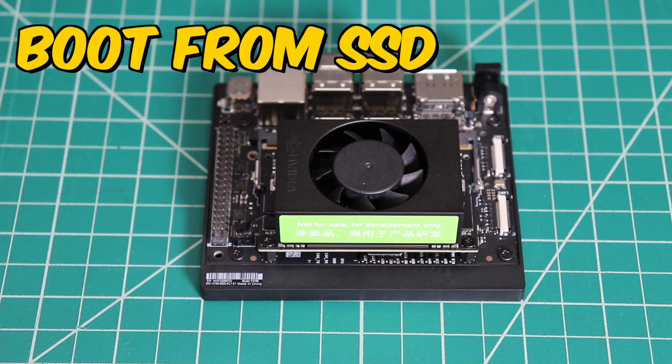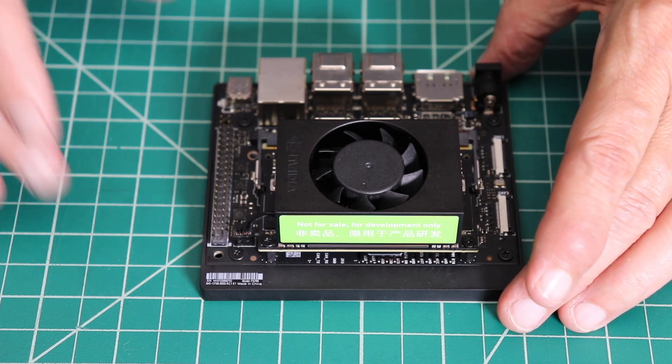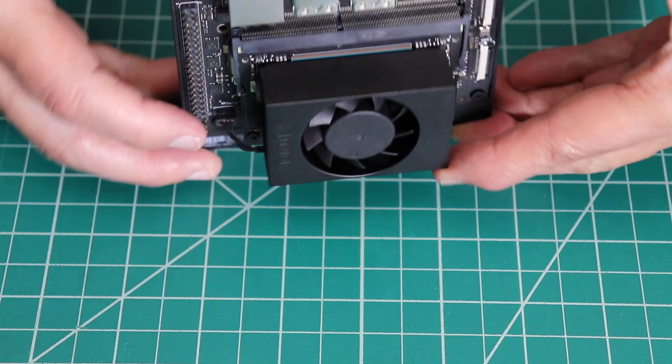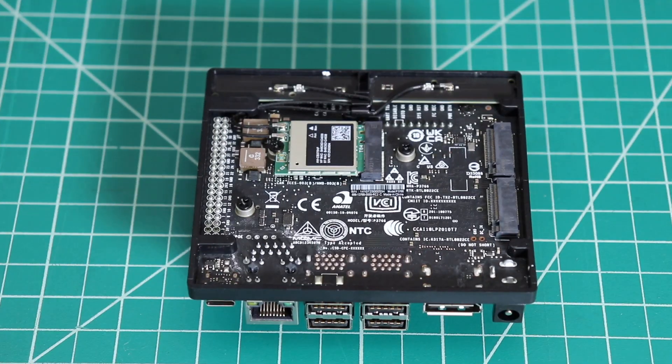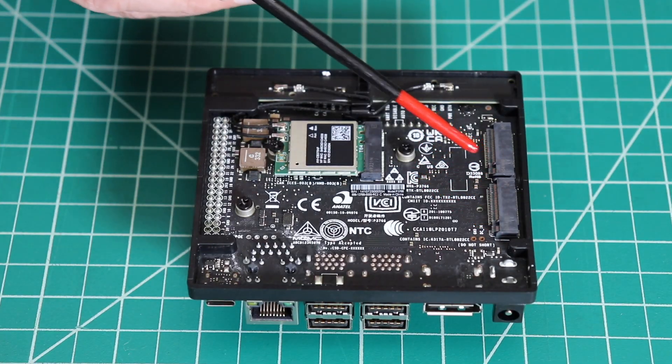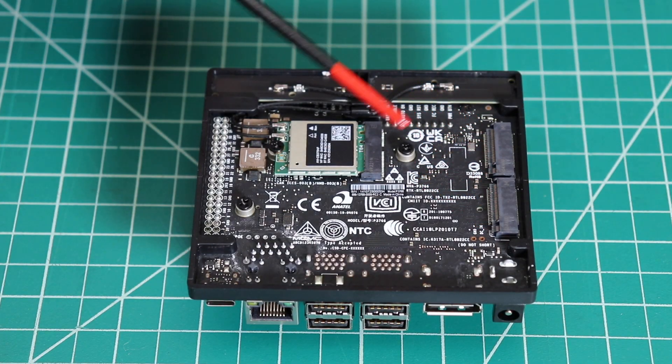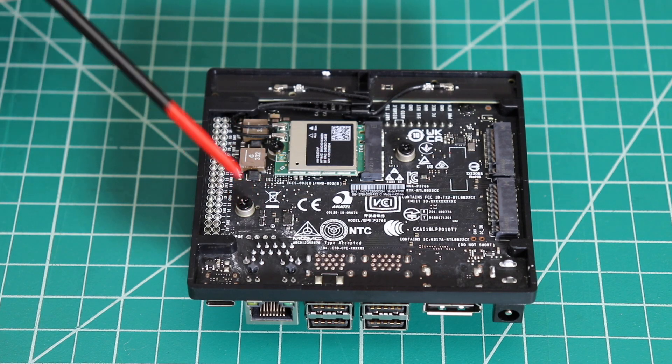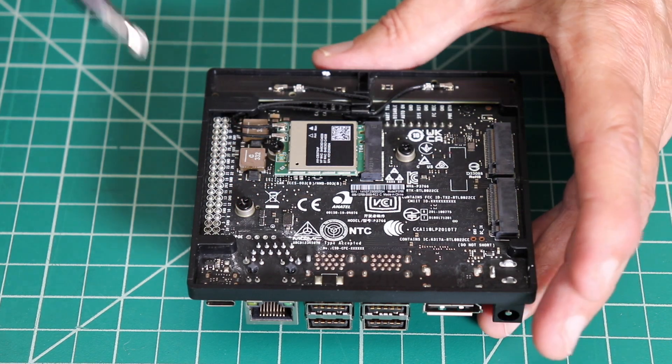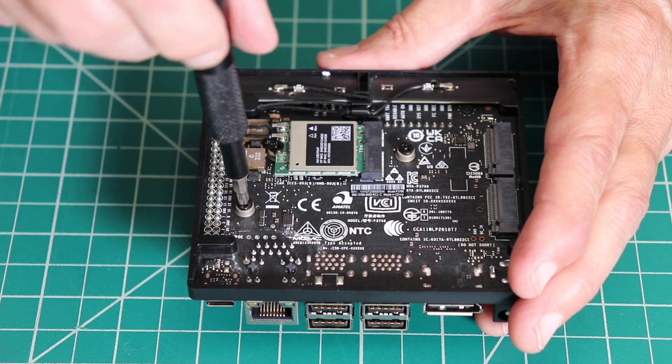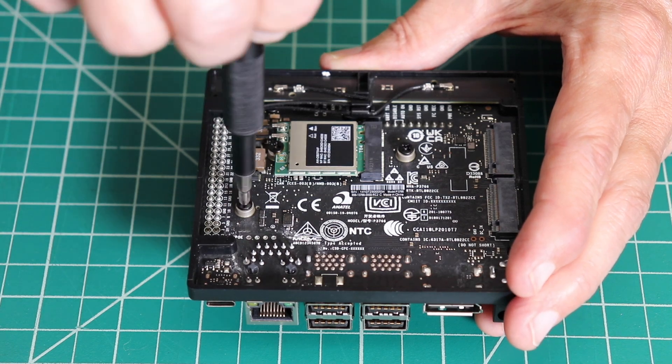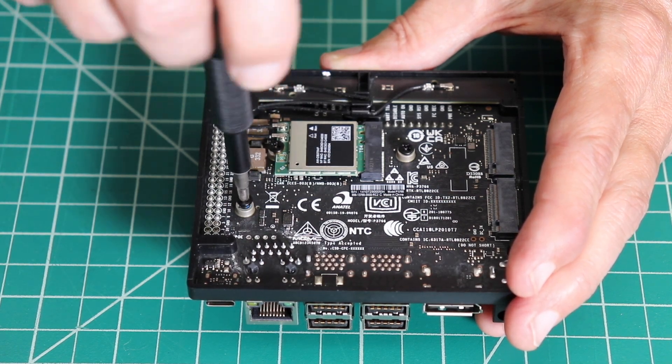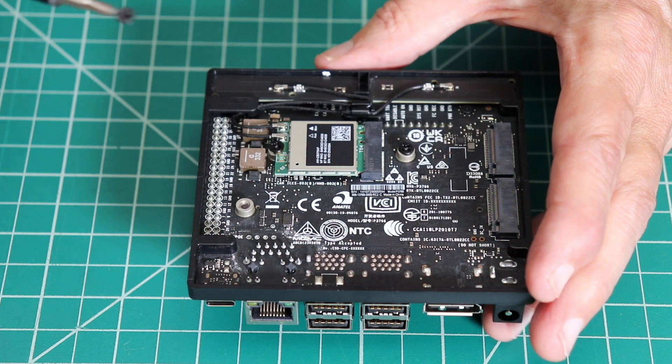First, let's install our SSD. We are going to flip our developer kit on its head. There are two M.2 KeyM slots on the Jetson. We will use the 2280 slot. Let's remove the retaining screw. It is held in place by a little bit of blue thread locker. It might take a little bit of force to remove the first time.